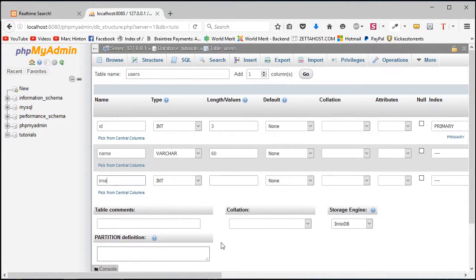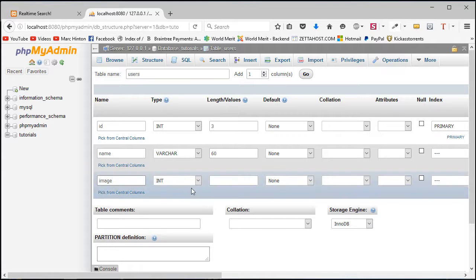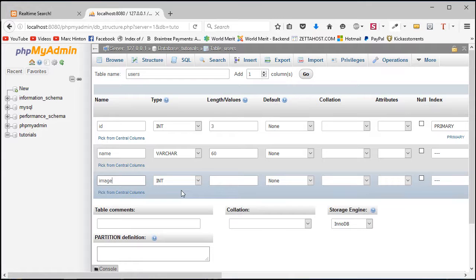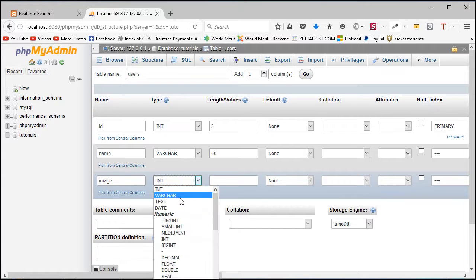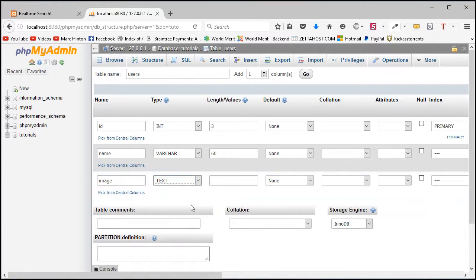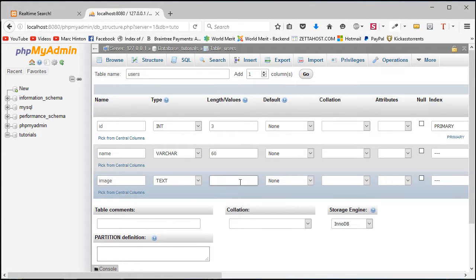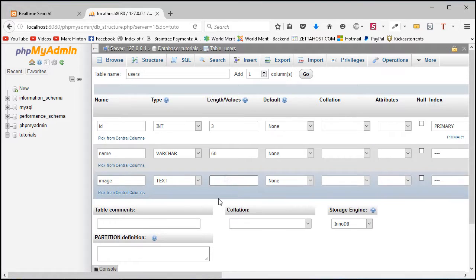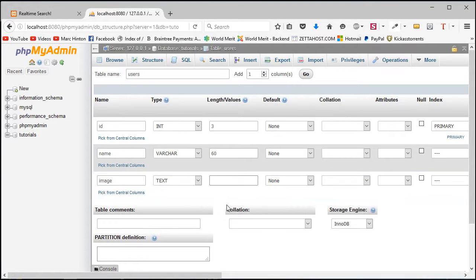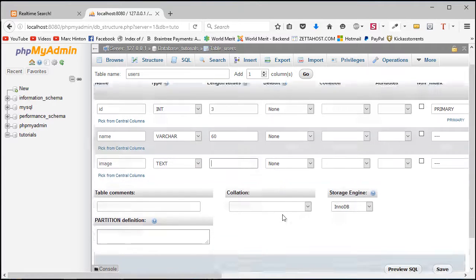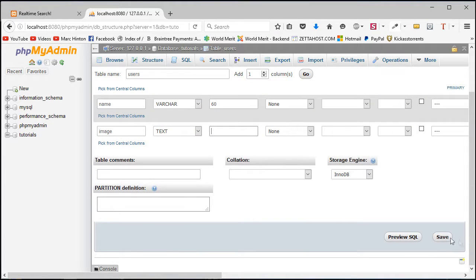And then the last thing is going to be image - the image that's associated with that user, this user's profile picture. I'm going to set this to text because the image column is going to store the URL for the image. You don't have to give this a length in values because URL could be 3,000 characters if it's a data URI or it could be a hundred characters, 50 characters. So let's just leave this blank, scroll down to the bottom, we can click Save and that will then generate our table for us.